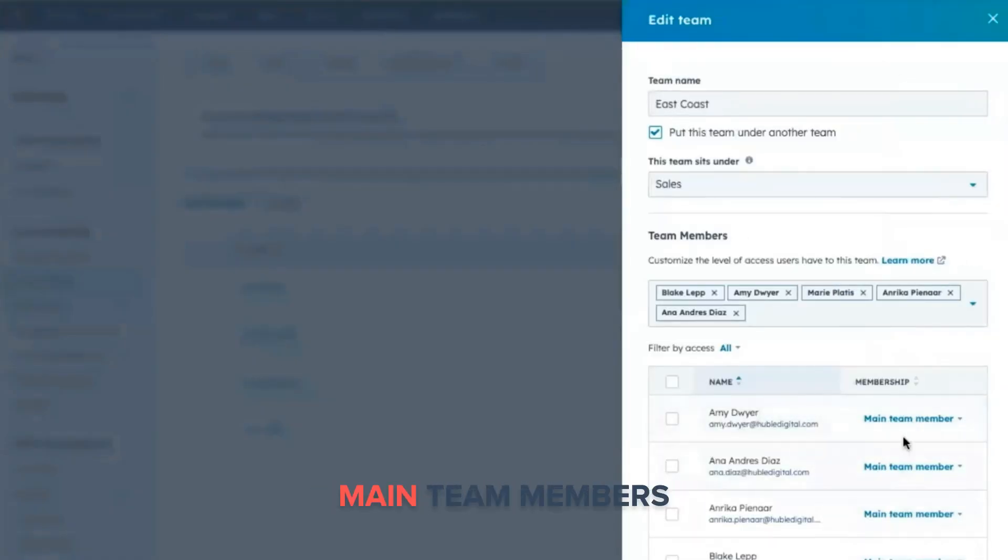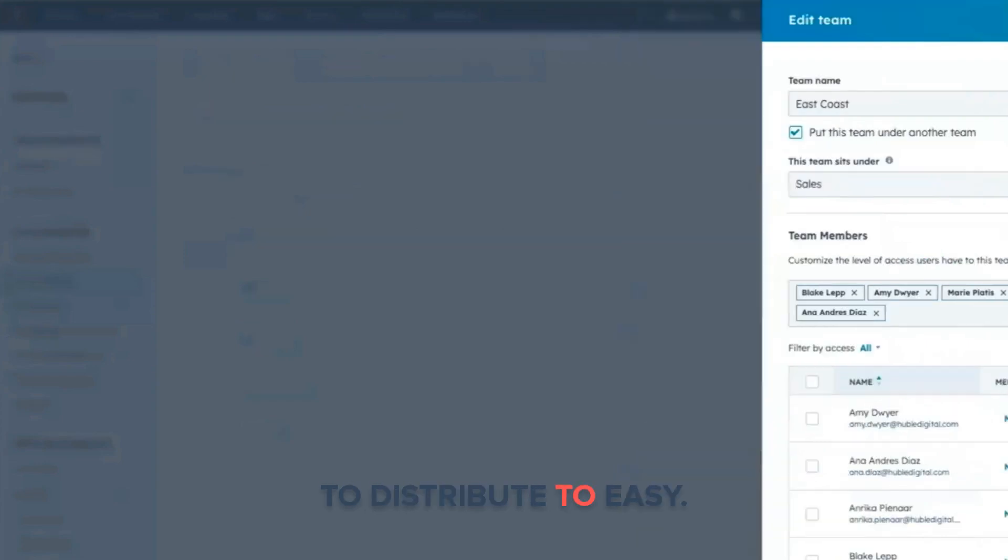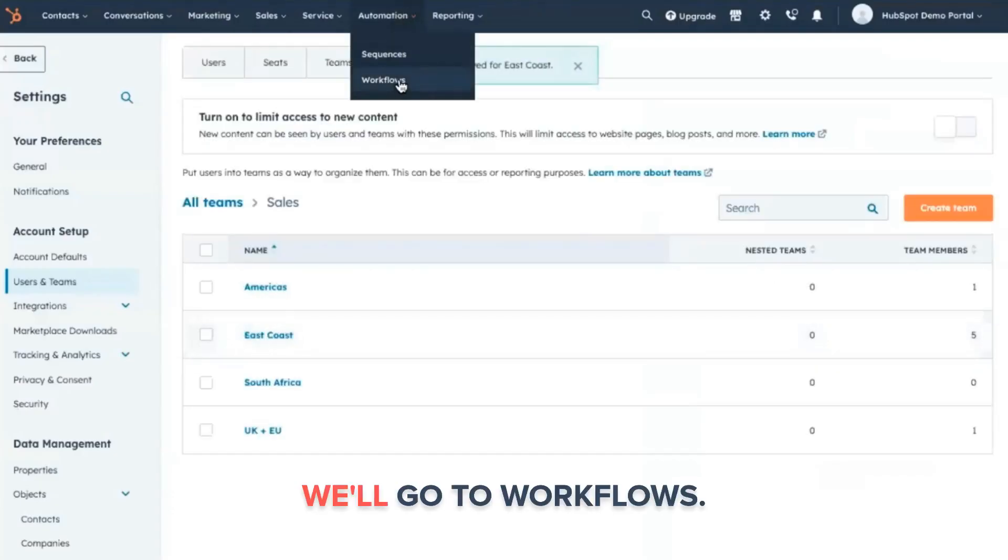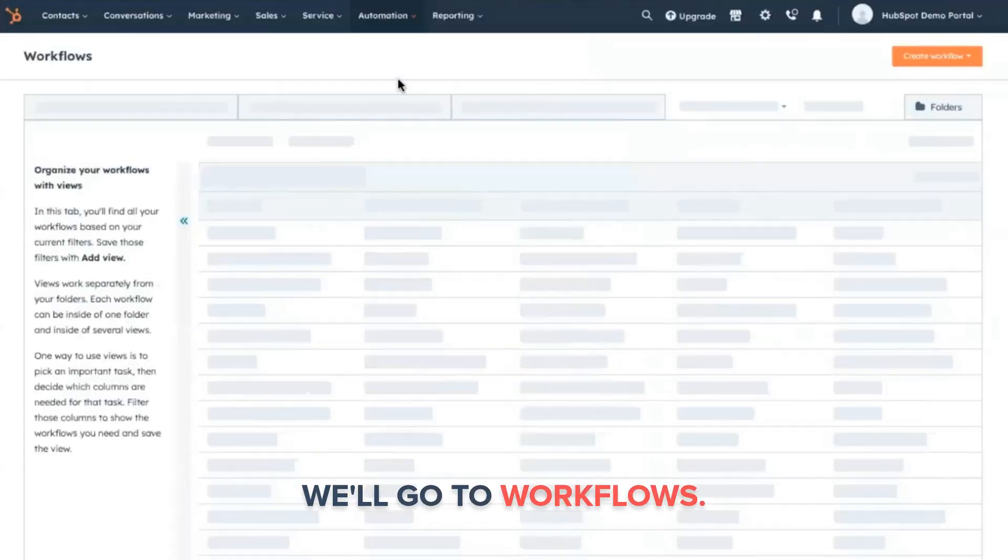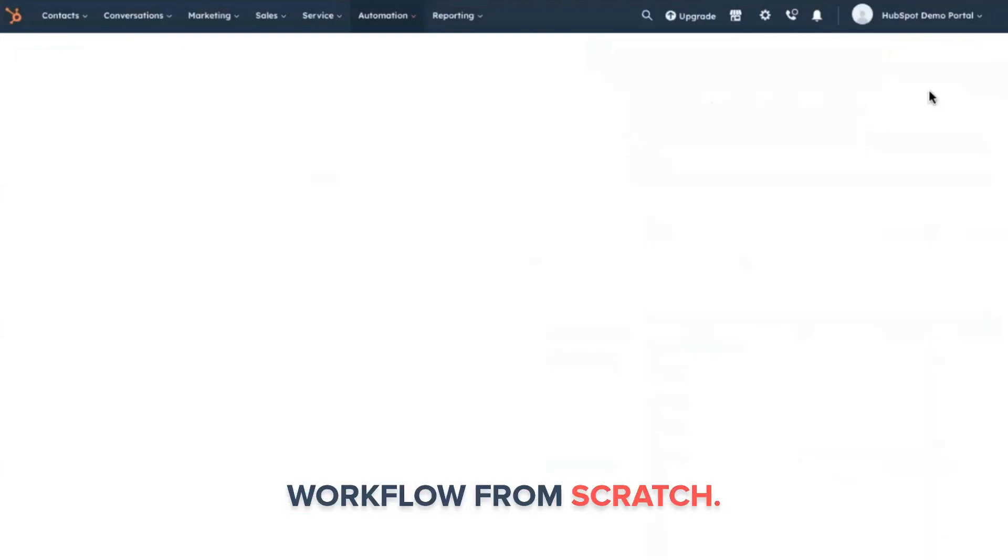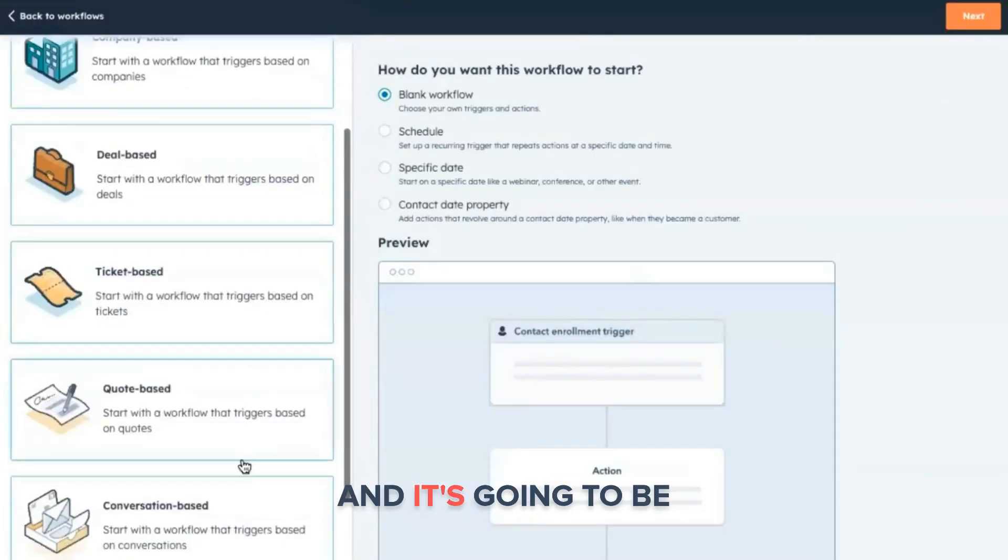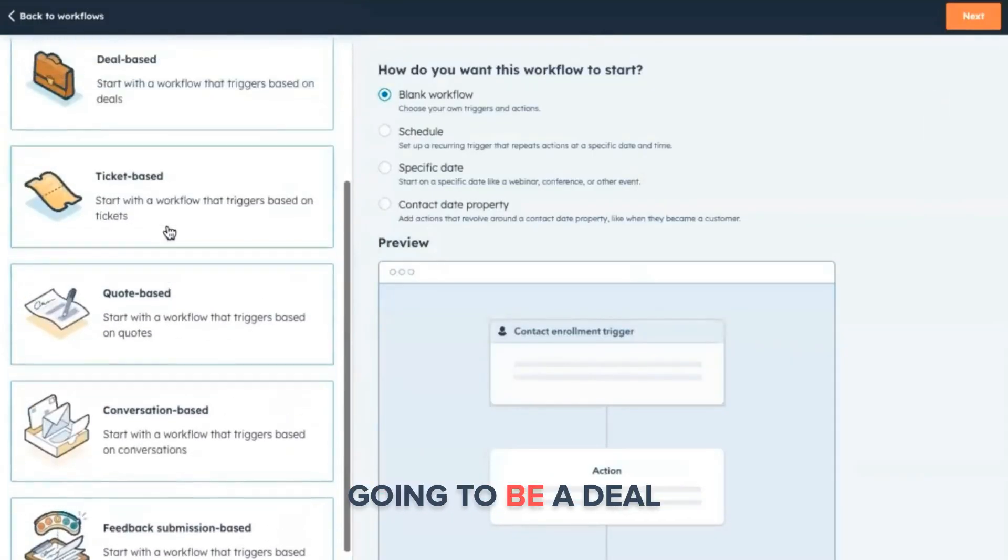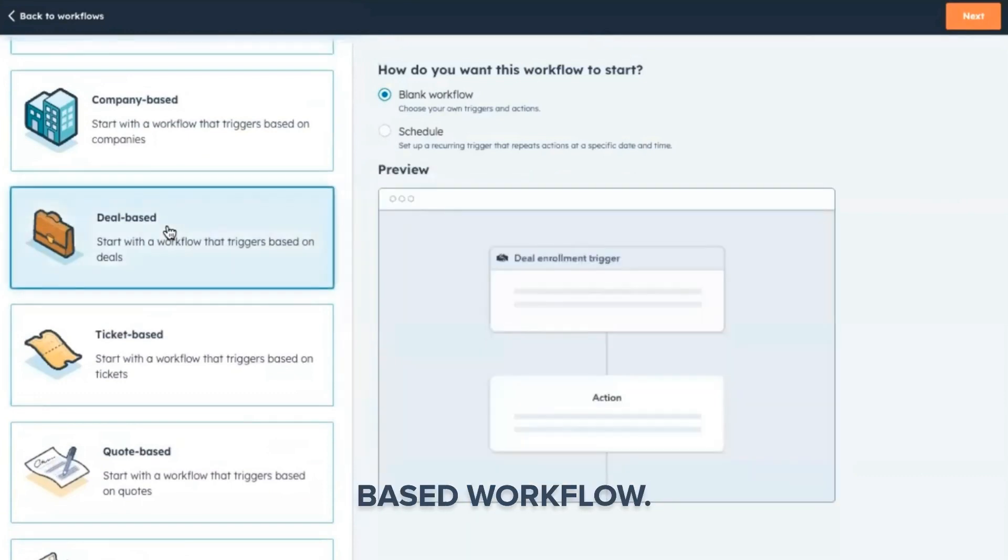And we want to make sure that we have our main team members set up here for the users that we want to distribute to. So now we'll go to automation, we'll go to workflows, we'll create a new workflow from scratch, and it's going to be, in this example, a deal-based workflow.